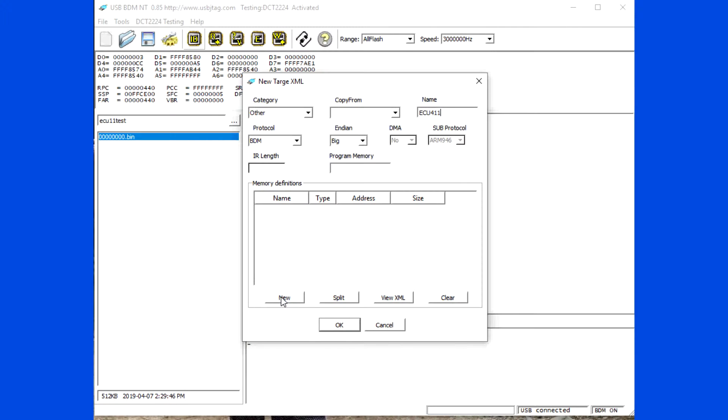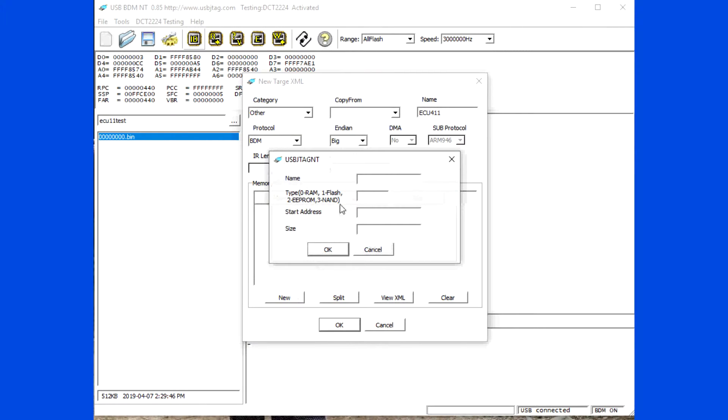Here it is ECU 4.11. Create one flash memory tab with starting address 0 and the size is 0x80000.